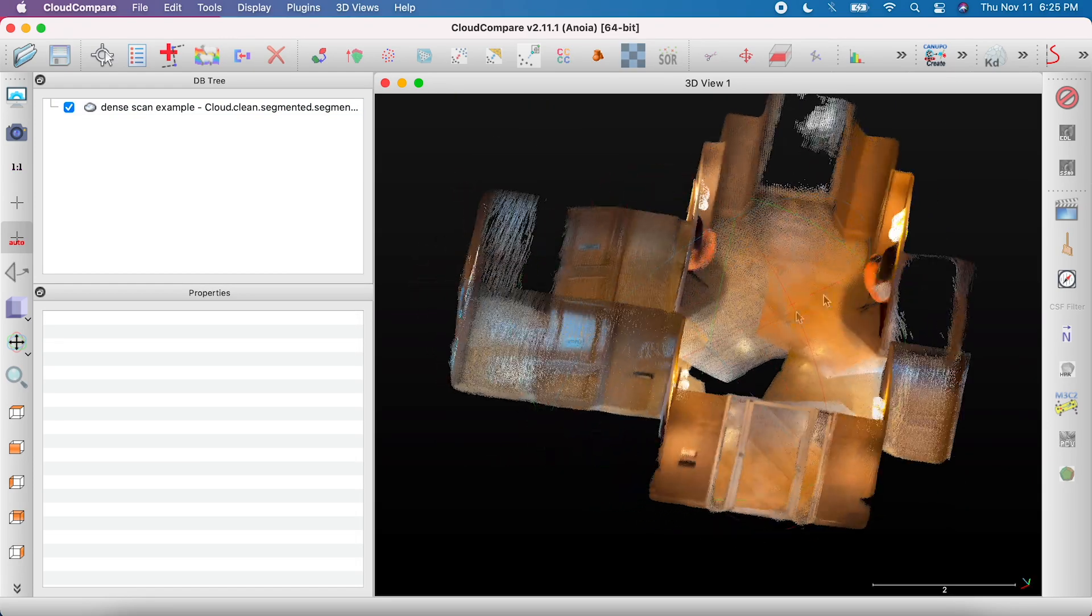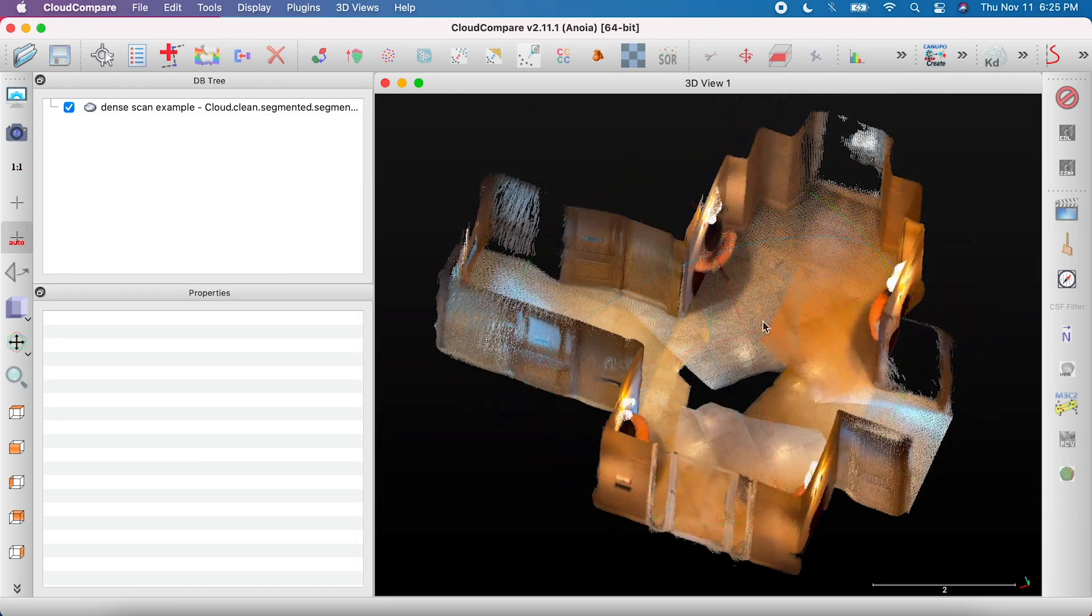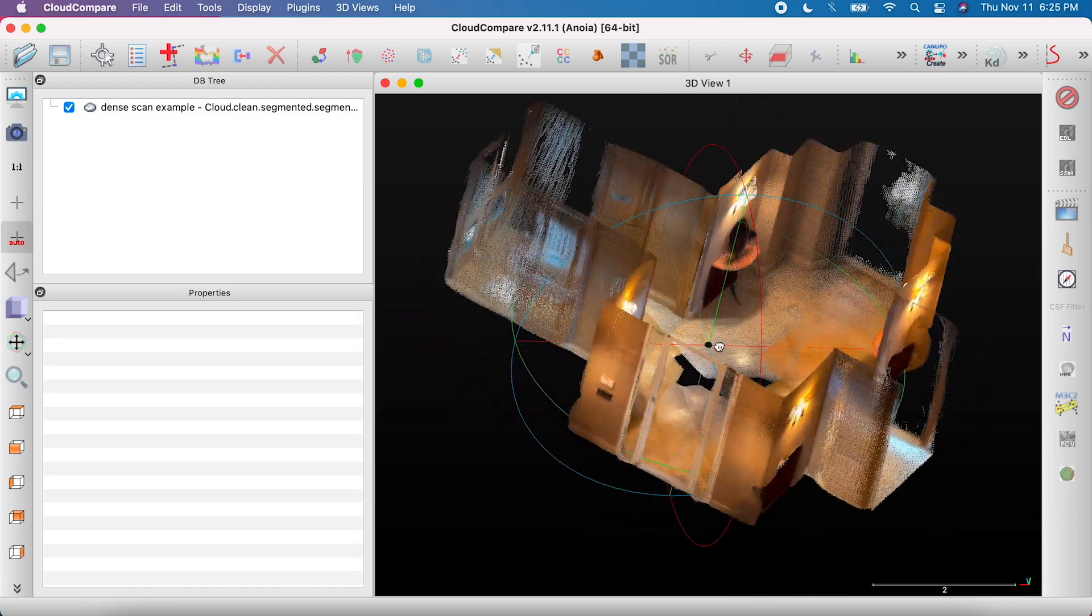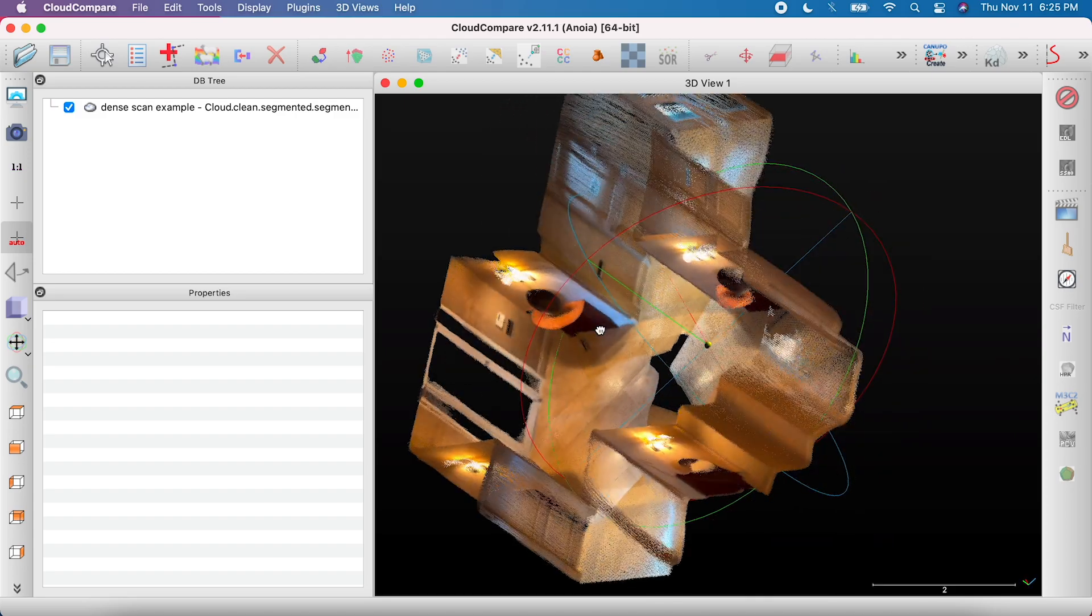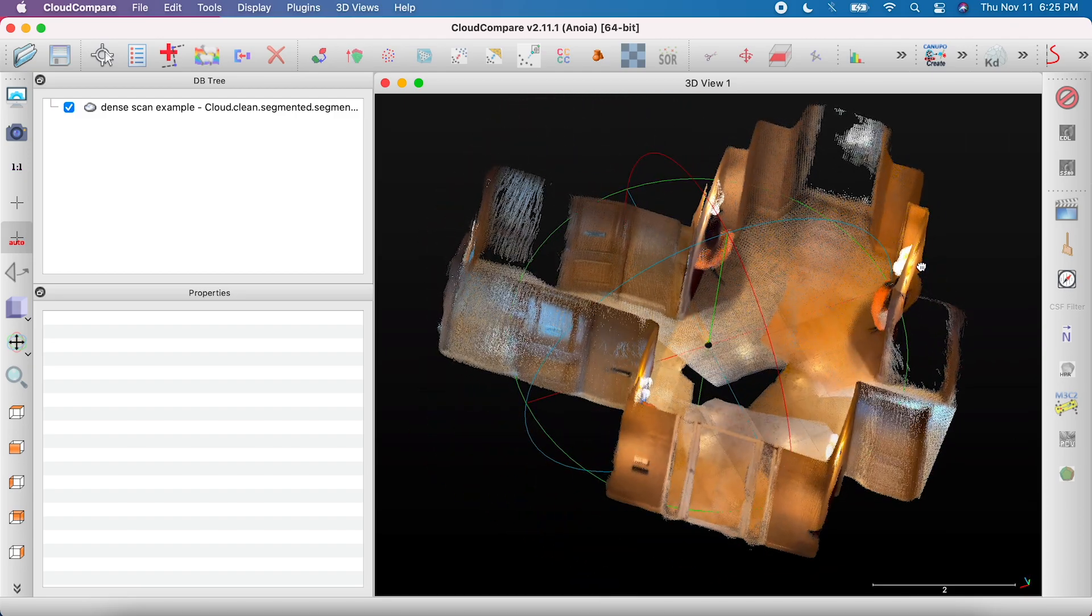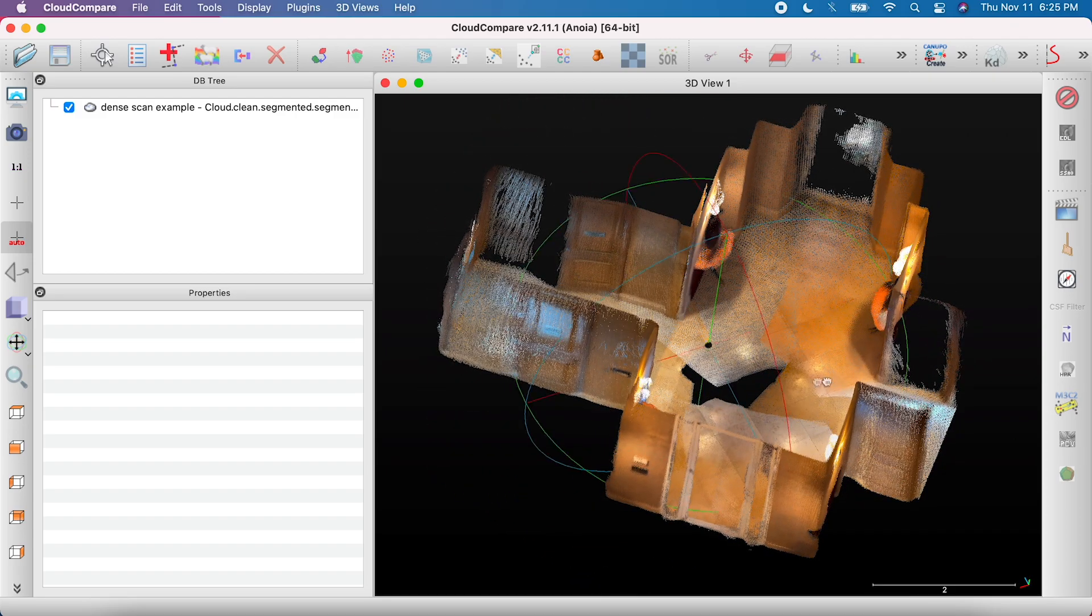Simplifying a scan will reduce your file size and can make large scans easier to work with. For most cases, we recommend keeping your scans under 100 megabytes.